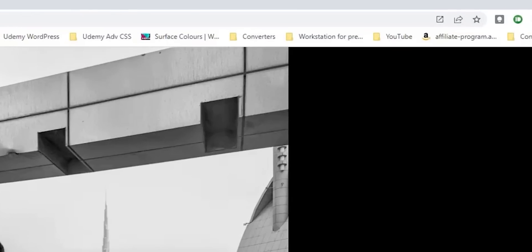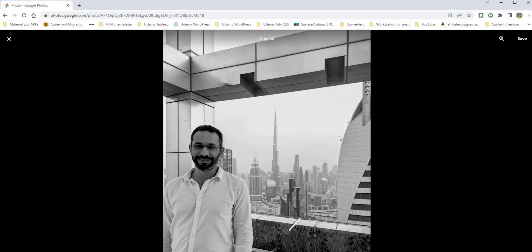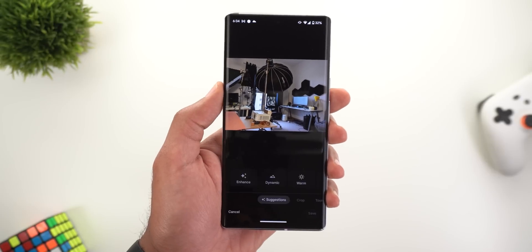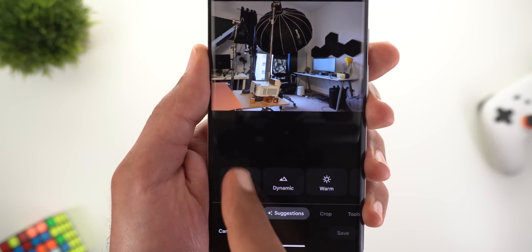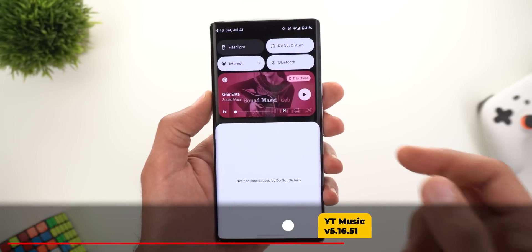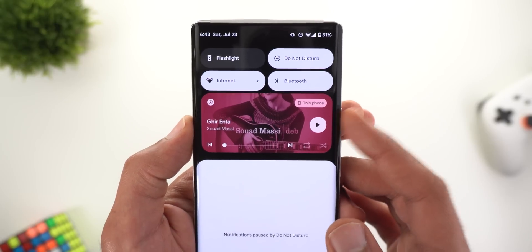Lastly, Google Photos on the web will now show a suggestion in the top right corner called 'Fix Lighting.' This suggestion only appears for photos with lighting issues, and when you click on it, it will adjust the lighting and enhance the look of your photo. This is very similar to the Enhance suggestion you get when editing photos on your mobile phone, and it uses the same icon.